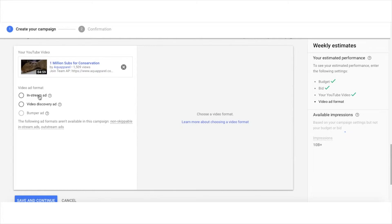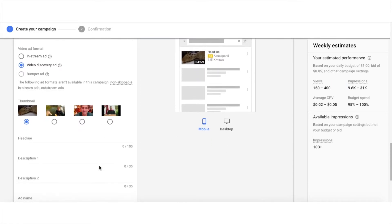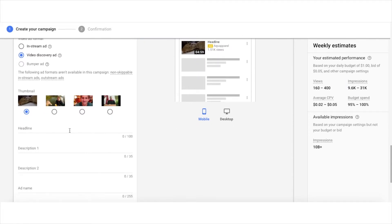Now here you can select in-stream ad or discovery ad. I'm going to select video discovery ad for mine, and here you can choose a different thumbnail if you want to. The default will be the one that you use in your video.